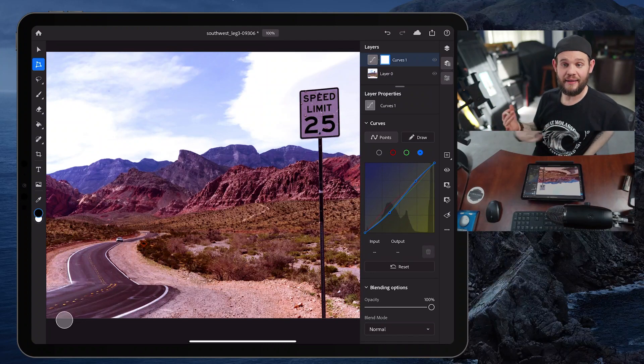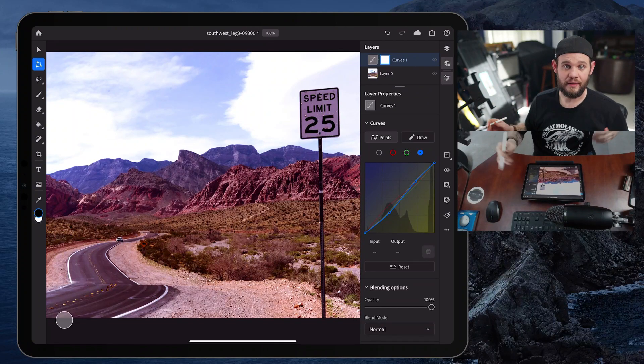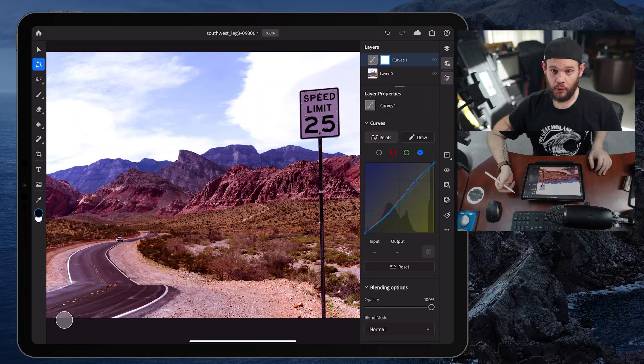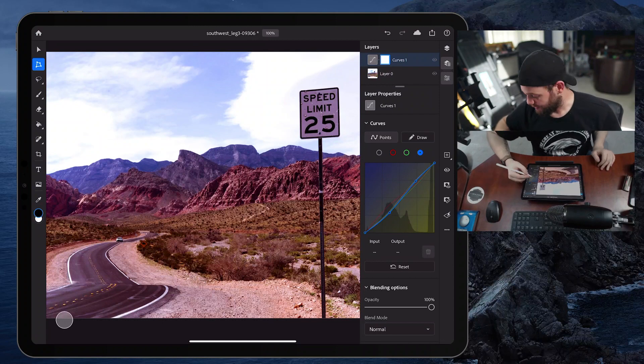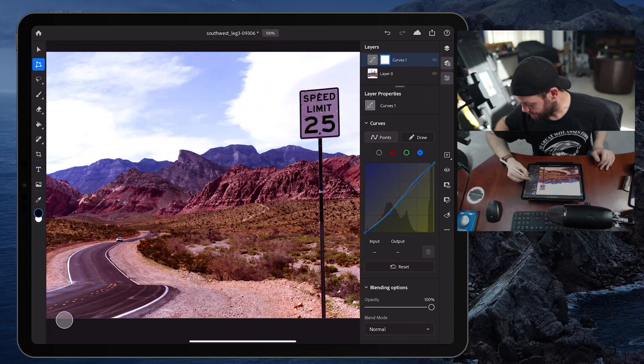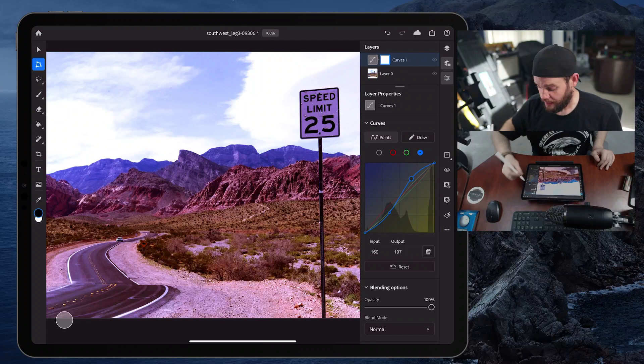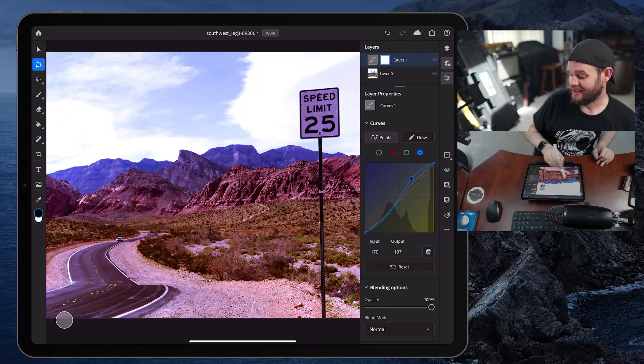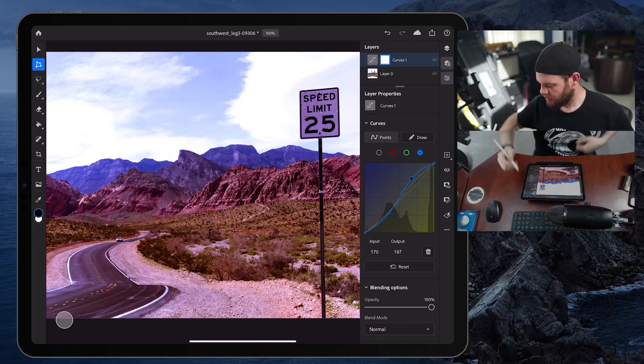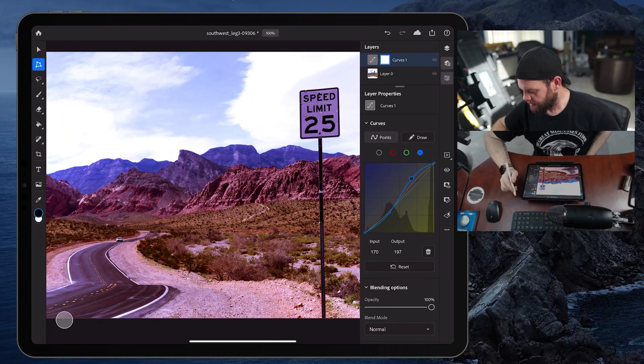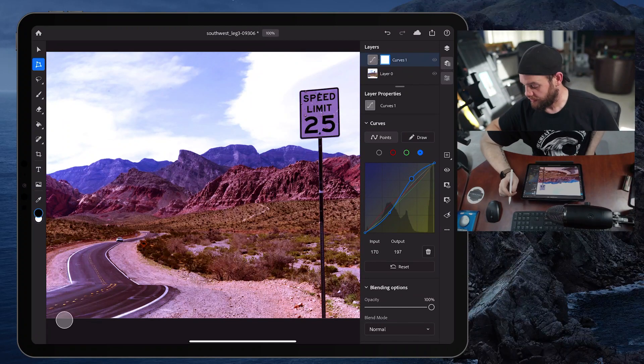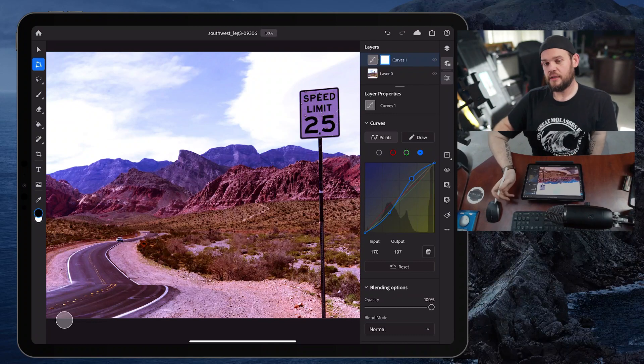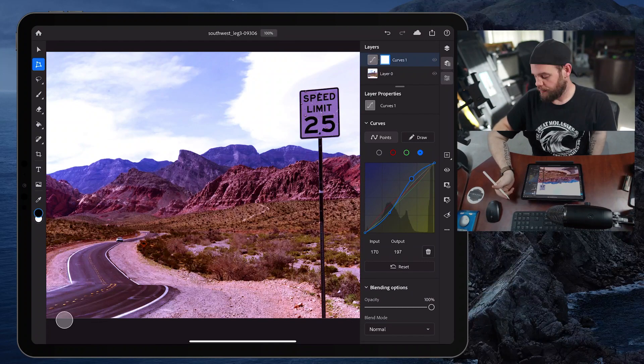Now in the highlights, in the sky, we might want to add some more blue because we want the blue to be very apparent. We want a nice blue sky. So I add some more blue. And I'm seeing that a lot in these mountains too, in the back, which is all right. I don't know if I love it so much. Let's see the difference, the before and after.